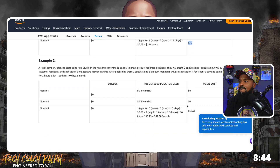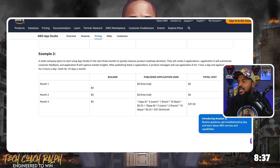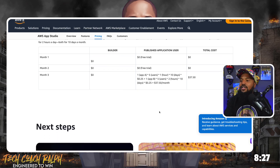Another pricing example: app A is five users for one hour for 10 days at $0.25 an hour, plus app B for five users two hours at 10 days — that's going to be $3,750.